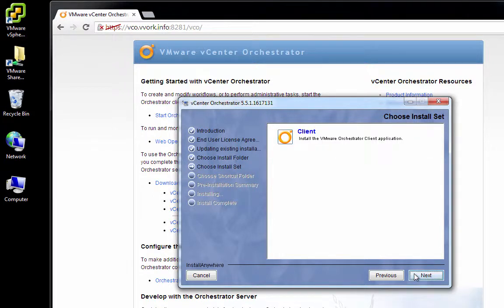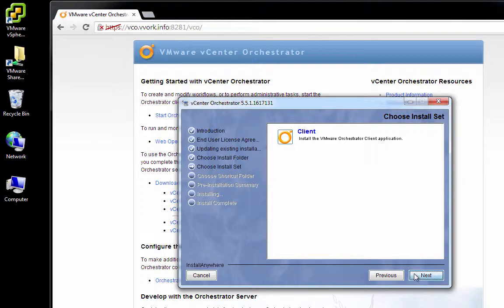Here, we get the choice of installing the client. This same installer, when we package it differently, gives you the choice of installing the VCO client or the VCO server or both. Here, since this is just a client installer, it doesn't really give you any choice. You have to choose client. So we'll click Next.